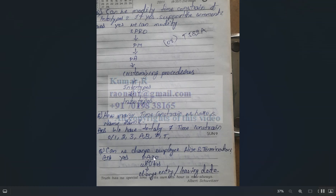Can we change employee hiring and termination dates? Yes, you can go to PA30 > Utilities and change the entry or leaving date.